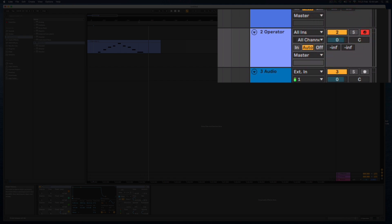We have the track volume, click and slide up and down to change that. We have the pan, up and down is left and right.